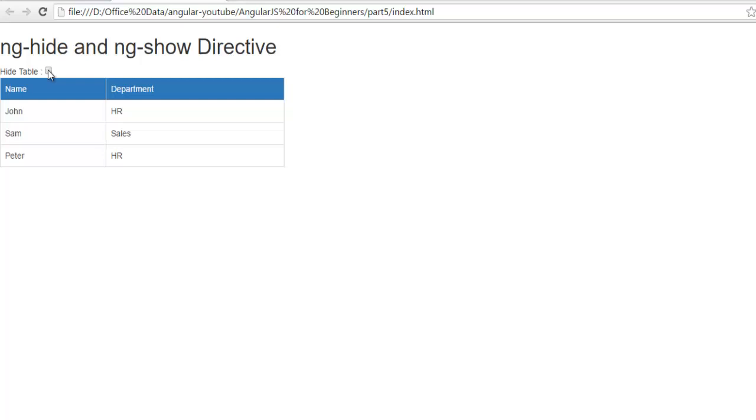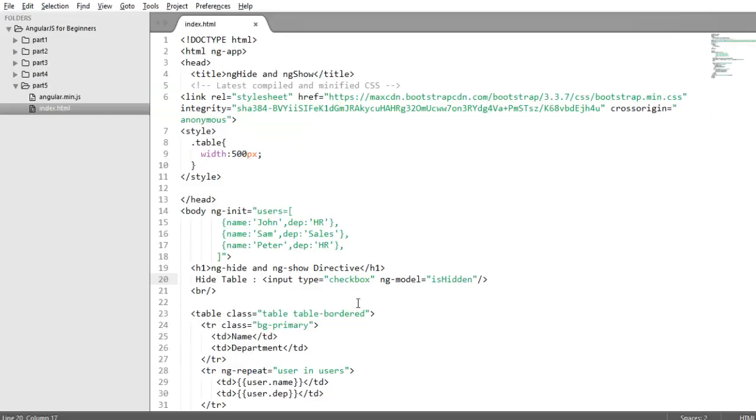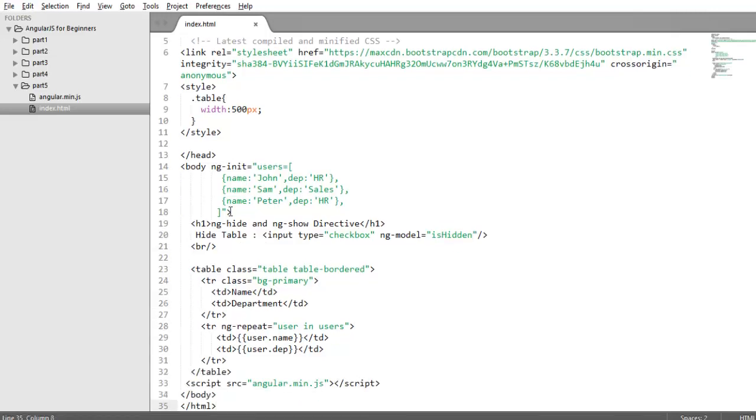And now we will use this property ishidden as an expression for our ng-hide directive. As I told you, you just need to use ng-show on that element which you want to show or hide. So as of now we want to show or hide my complete table.